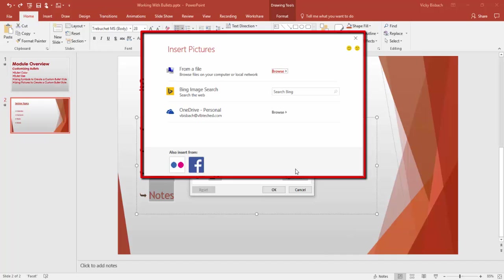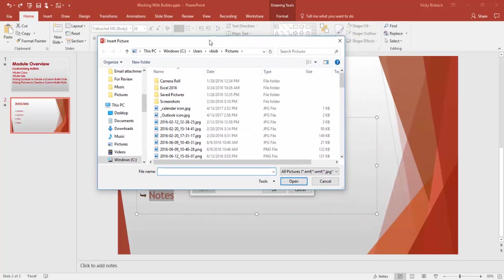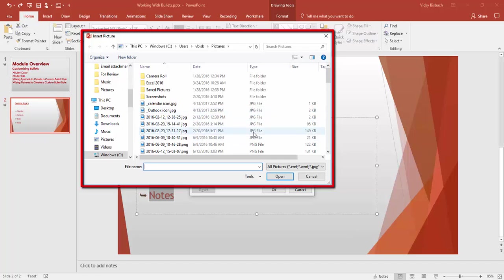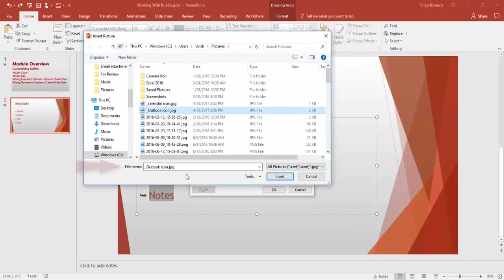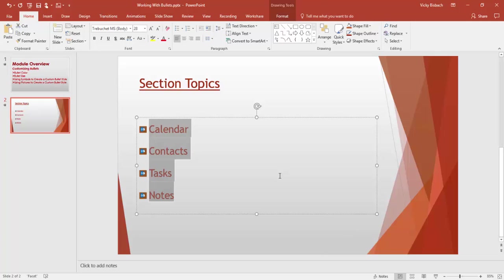Once you click on Picture, it opens up the Insert Pictures dialog box. From here, you can choose a picture from a file on your computer or local network, do a Bing search for an image from the web, or pick a picture from your OneDrive. I've got a picture on my computer I want to use, so I'm going to Browse from a file. This brings up the Insert Picture dialog box to navigate to wherever the picture is located. Here's the picture I want to use — I'll click on it and it gets added to the file name area. Once you have it, click the Insert button. It will insert it directly into your bulleted list. You can see I've added a little icon that looks like the Outlook icon, which emphasizes that these are Outlook topics being discussed.